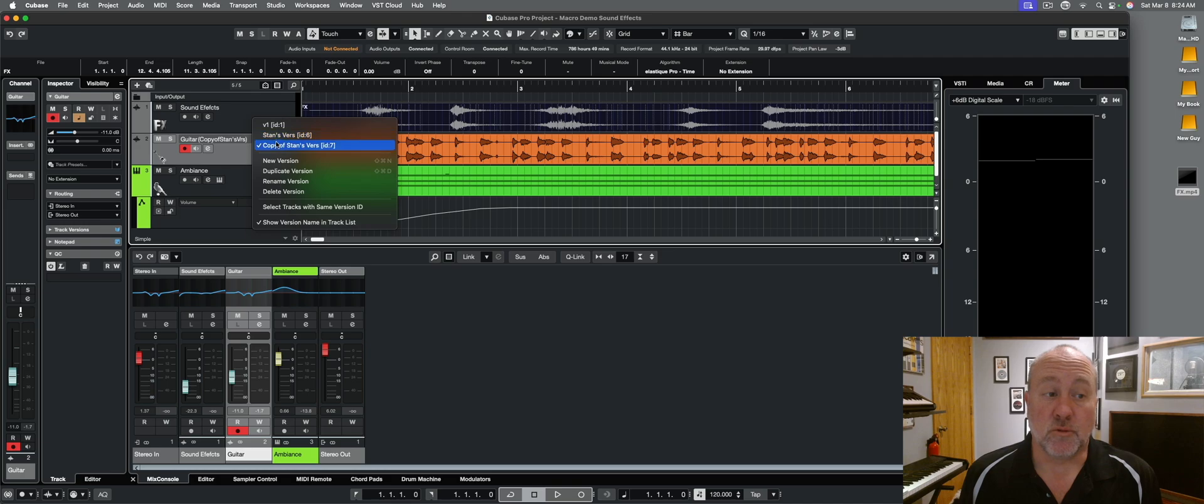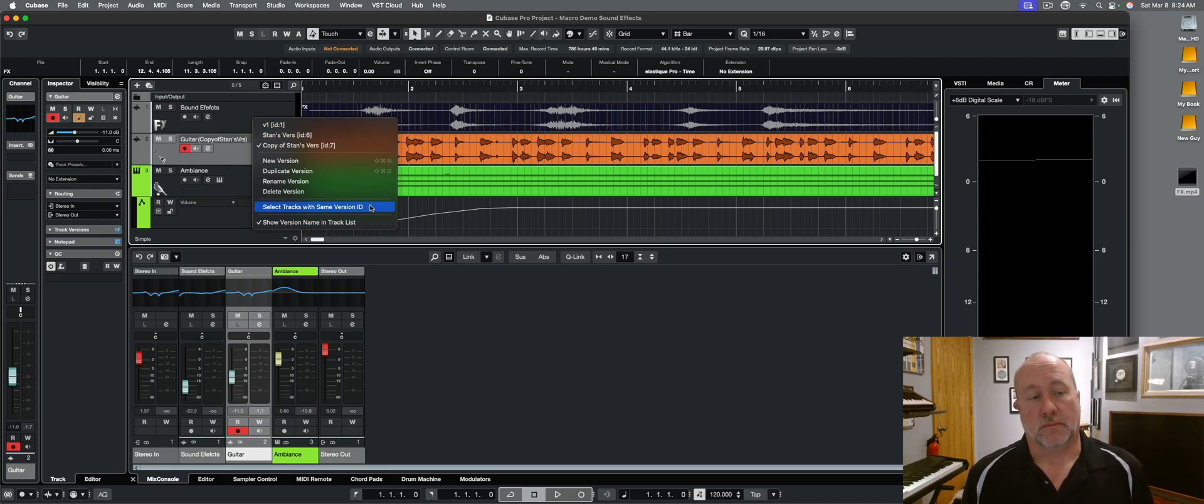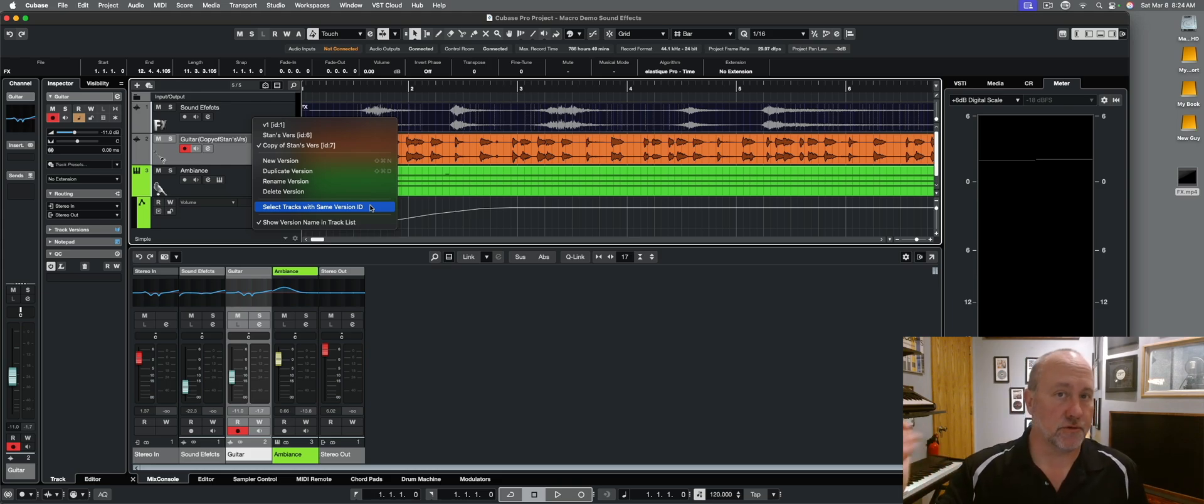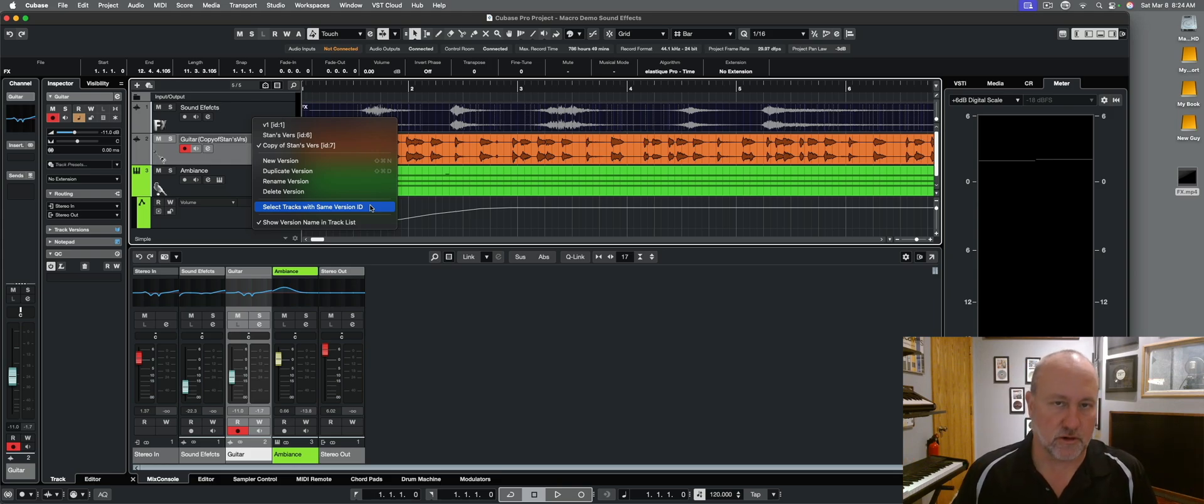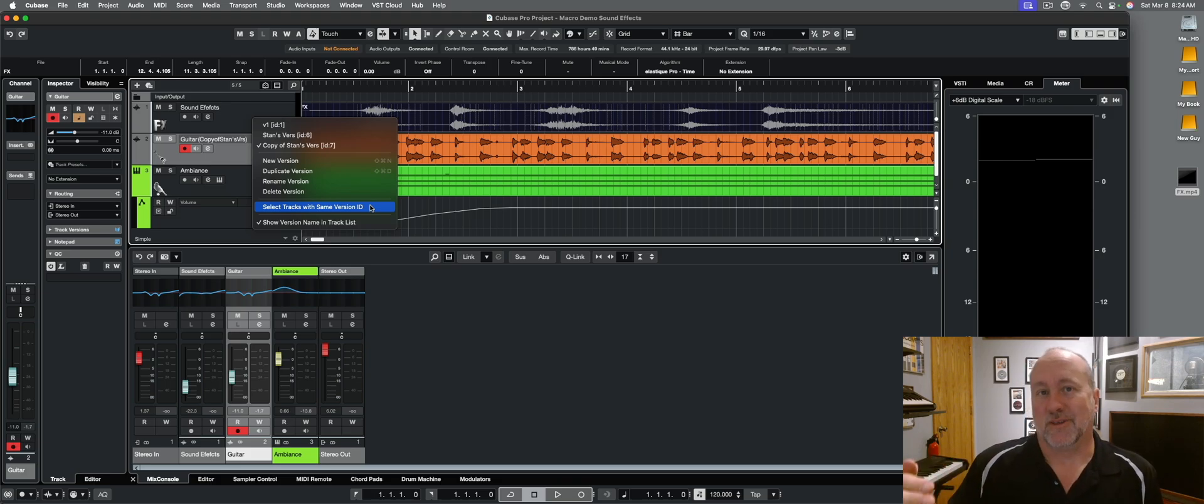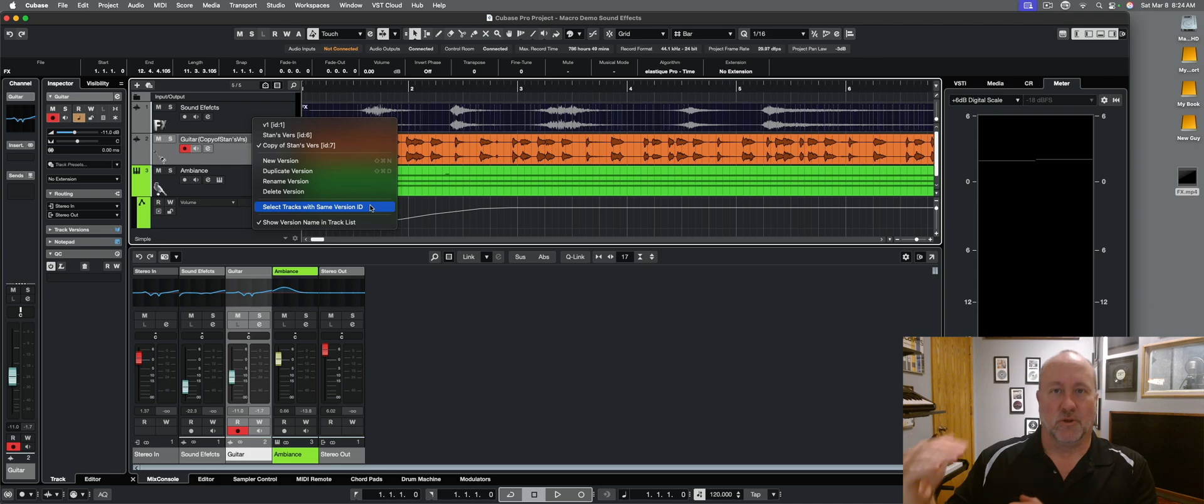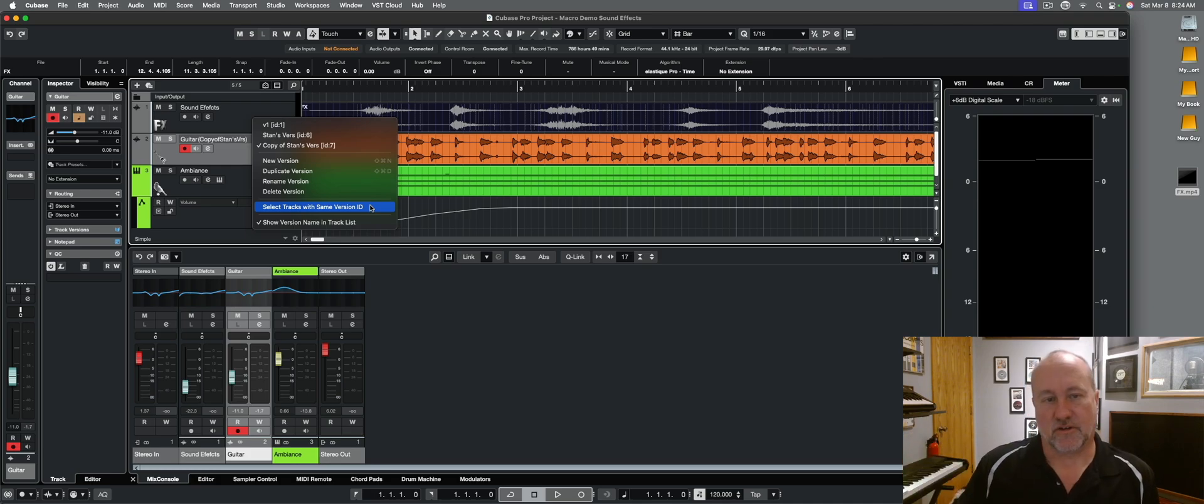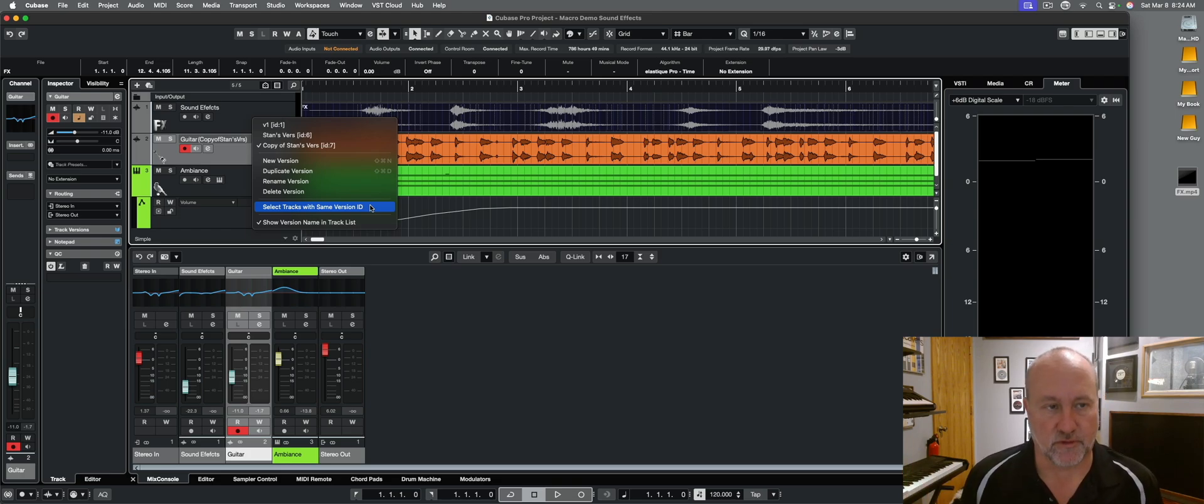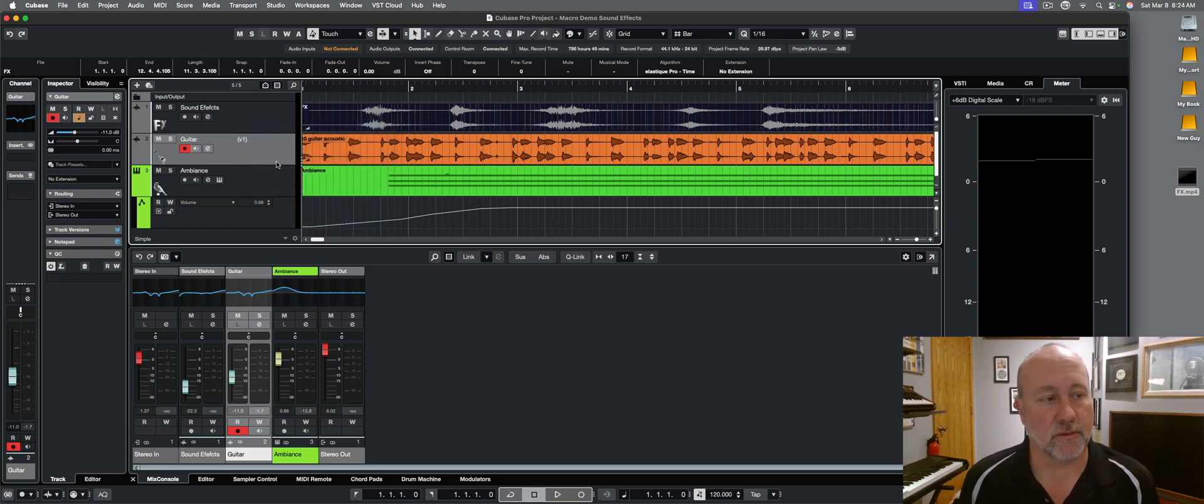You can move between the versions at the top. You've already seen how to delete it. And this is an interesting function: select tracks with same version ID. If you're doing this on several tracks at once, so you've got like the bright version and the dark version or whatever, but you're doing it on your guitar and your bass and your brass. Assuming that you're doing those versions in formation, you can use that function to select all of the version twos, all the version threes and jump between different versions on a multitrack level.